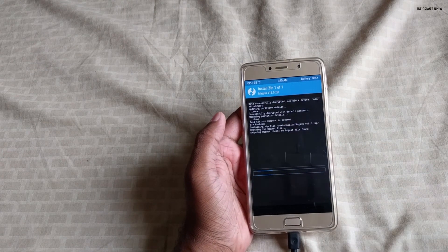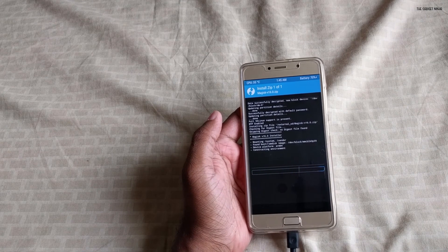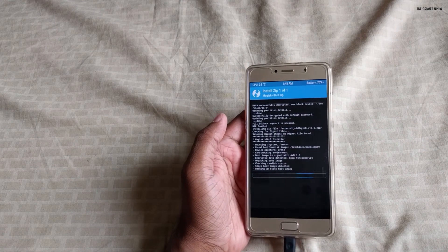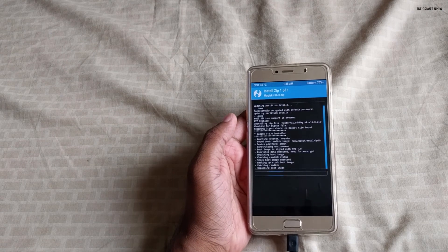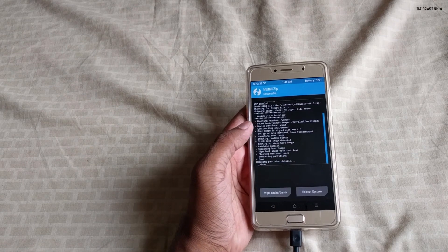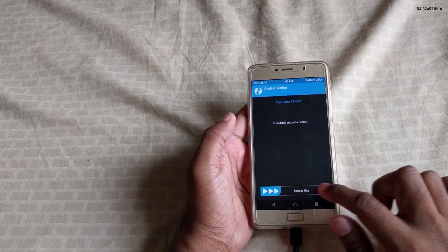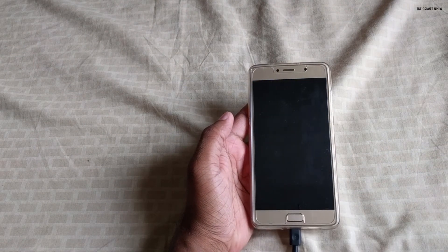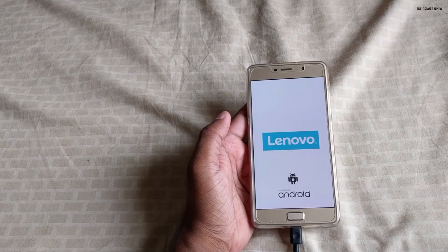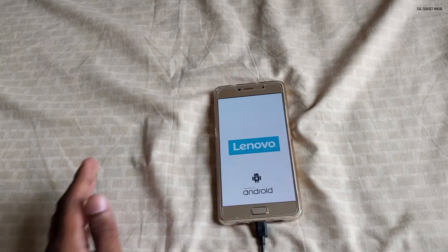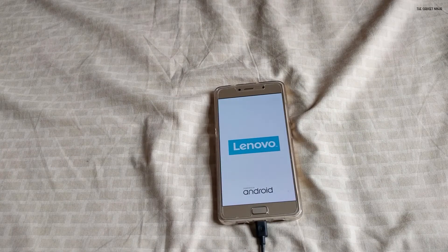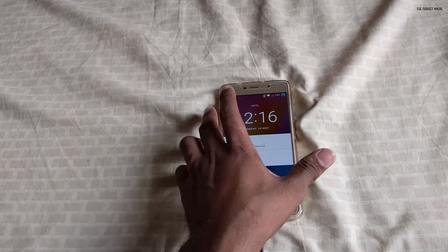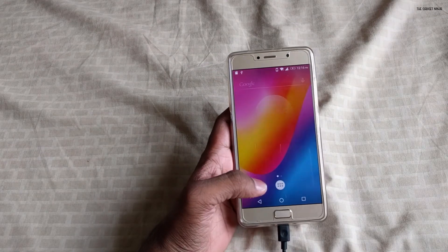So just to be on the safe side, I click on wipe dalvik cache and then I'll reboot the system. So now let it reboot. It may take some time, so I'll fast forward it. Okay, we are booted.